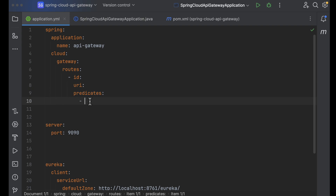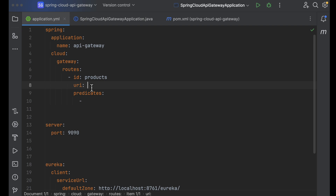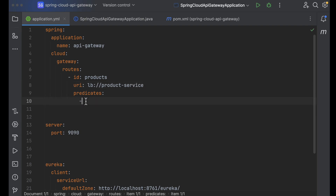For the id, I'm going to provide 'products'. For the URI, we need to provide the load balancer URL pointing to the product service. Inside predicates, we define the path — my path is '/products'. Once you define that, let's restart the API gateway.